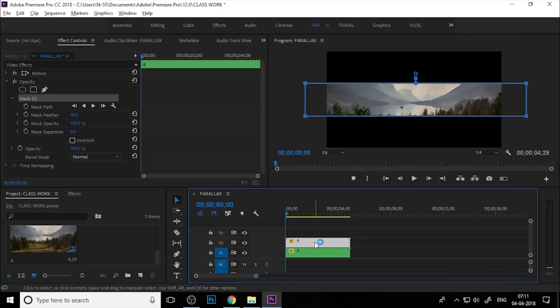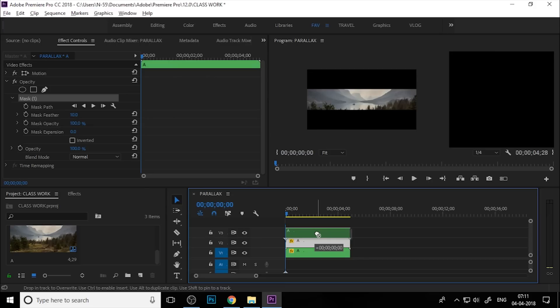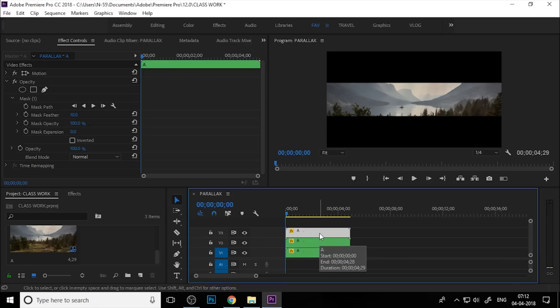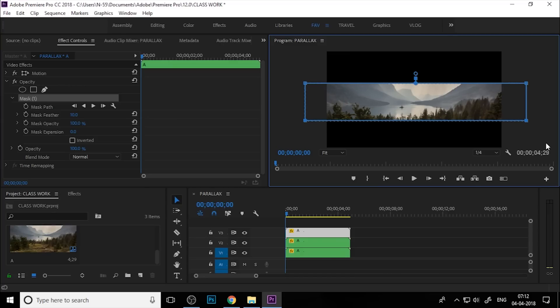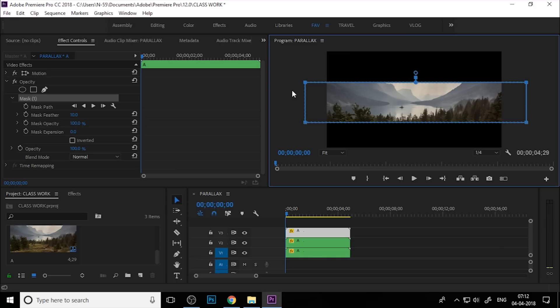Again, Alt-click and drag to duplicate the nested sequence. Select mask one, click here, and select the bottom anchor point. Hold Shift and press the down arrow key seven times: one, two, three, four, five, six, seven. Then select the top anchor point, hold Shift, and press the up arrow key seven times: one, two, three, four, five, six, seven.